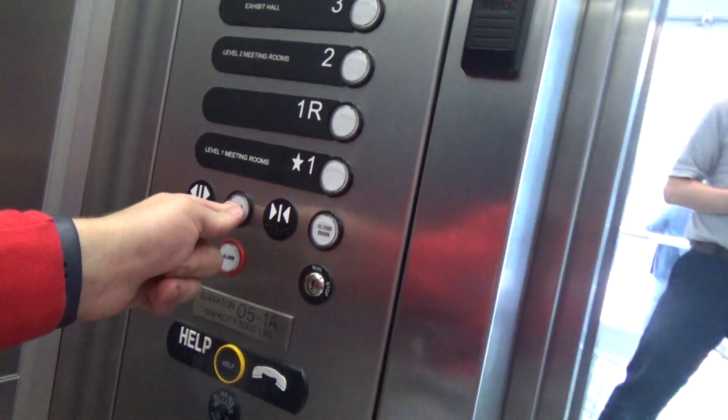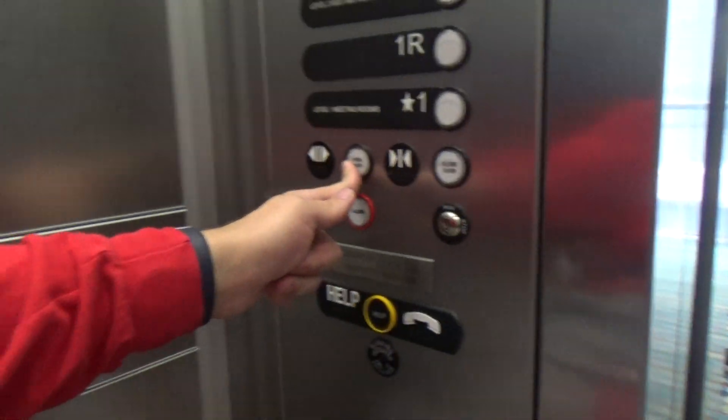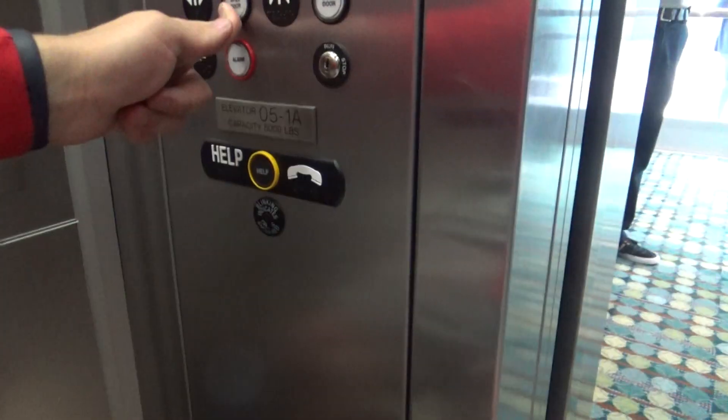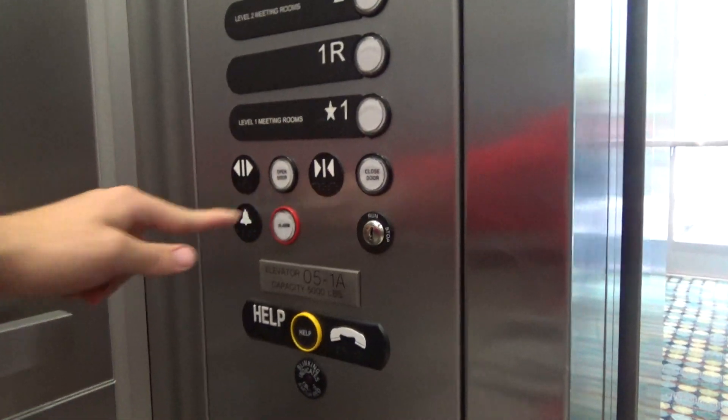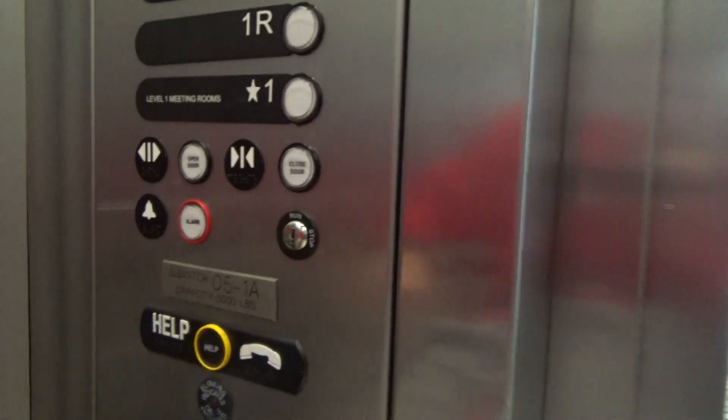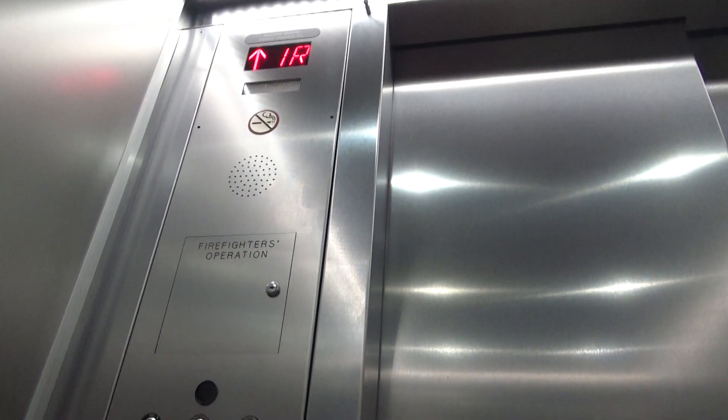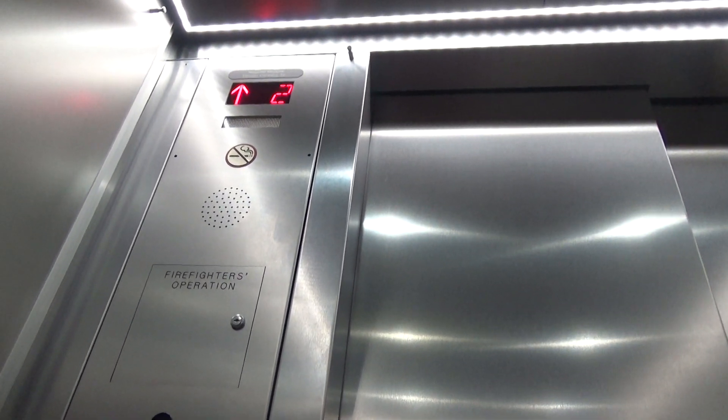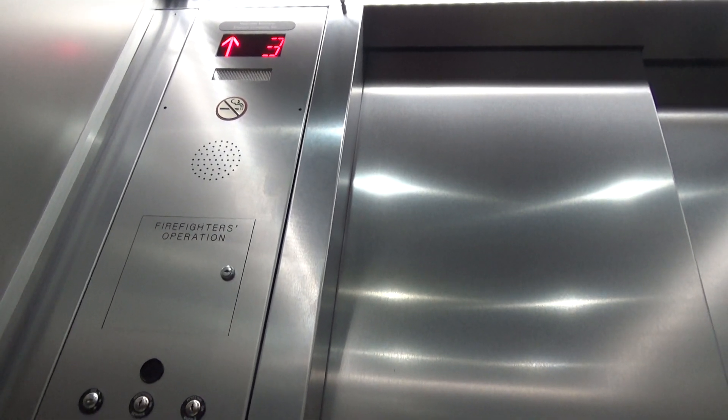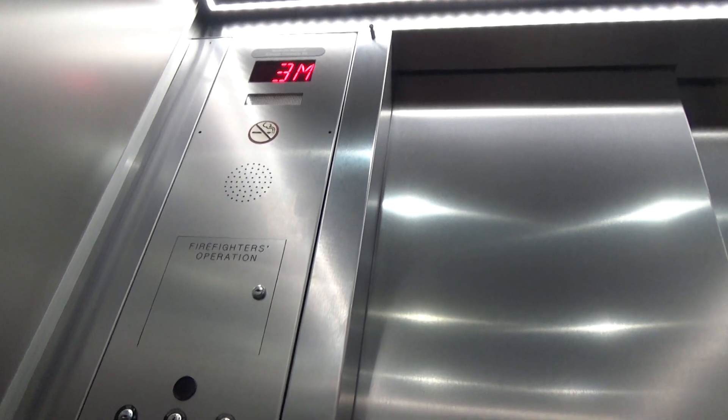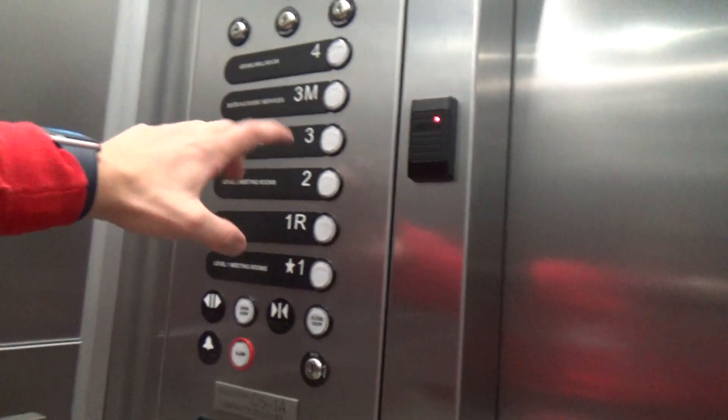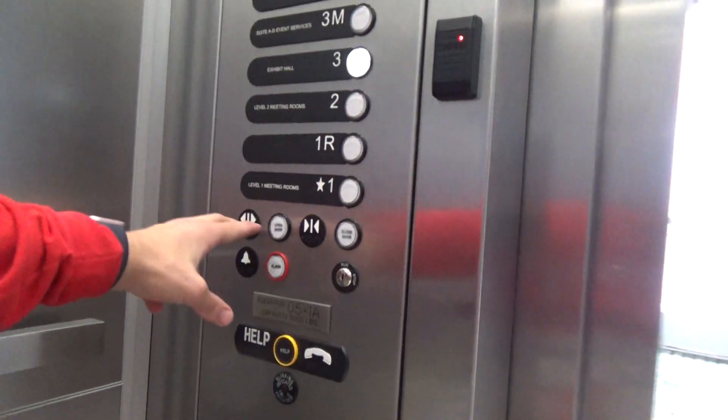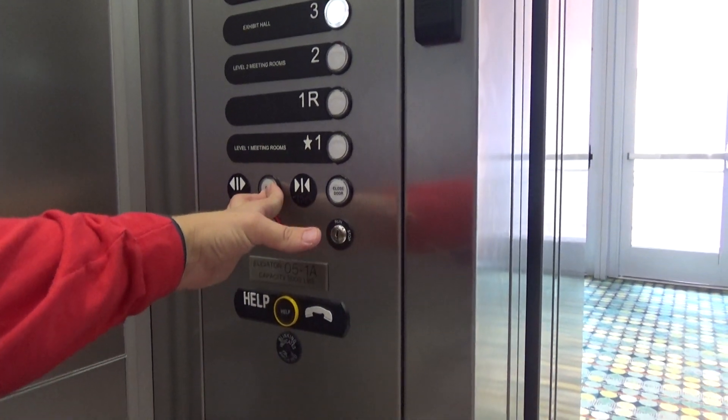Going up? Going up? Four. Four, please. Perfect. Just doing a video of the elevators here. Nice. All right man, take care. Thank you. You too.